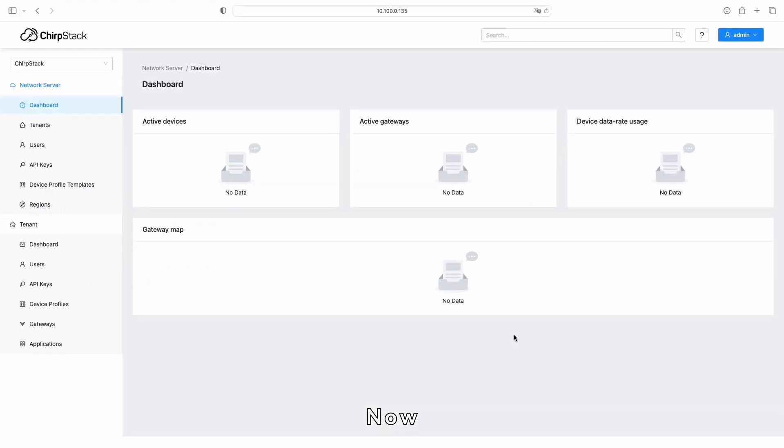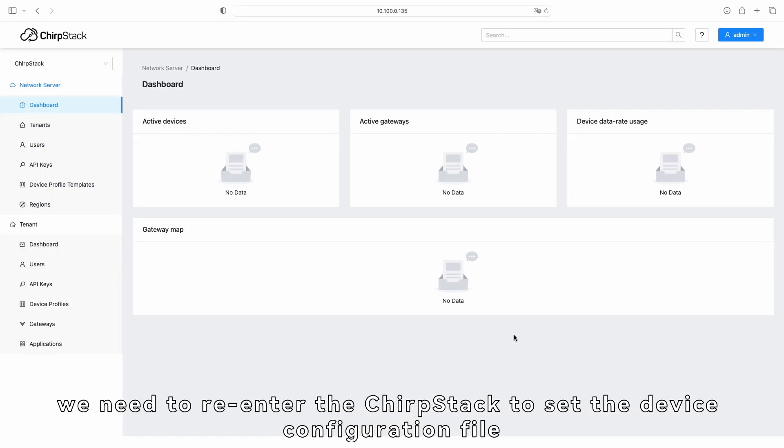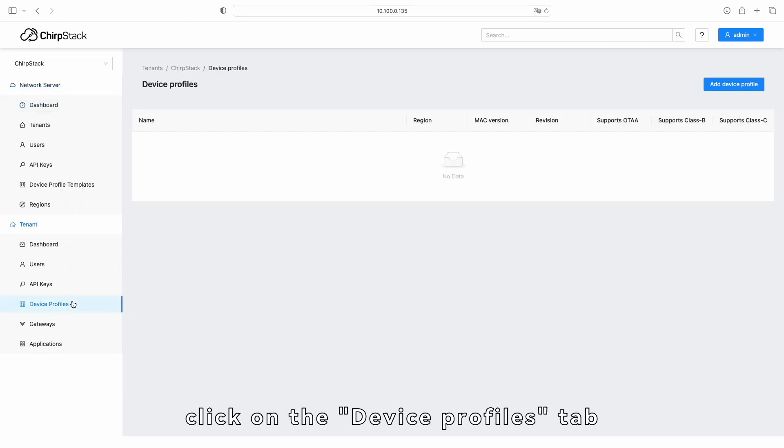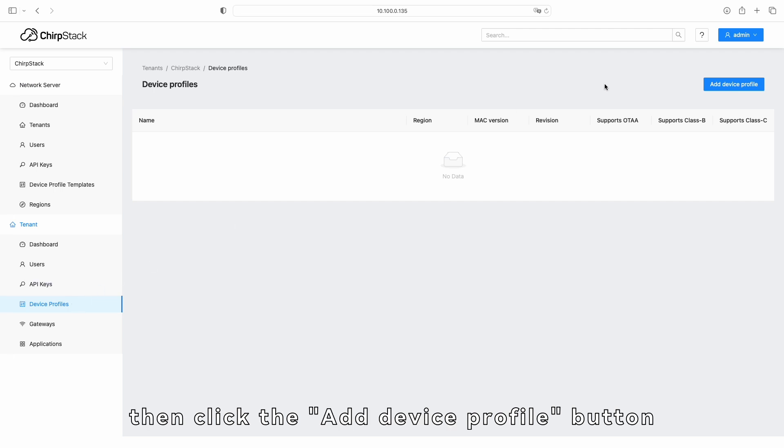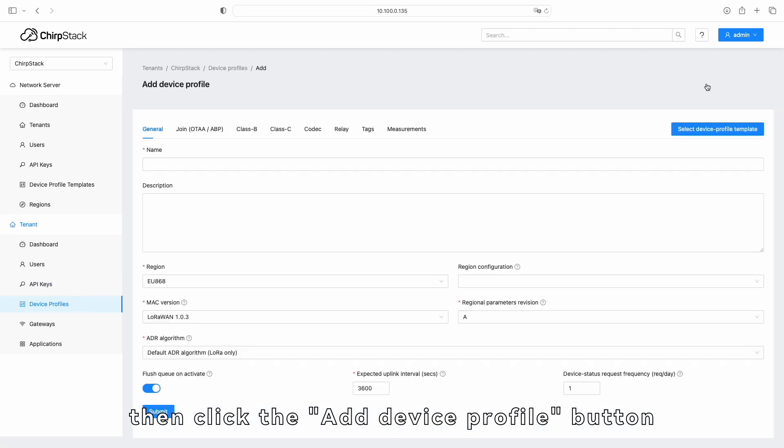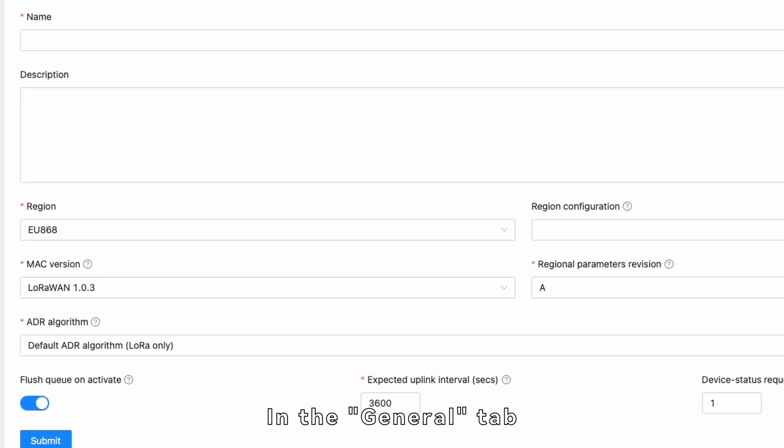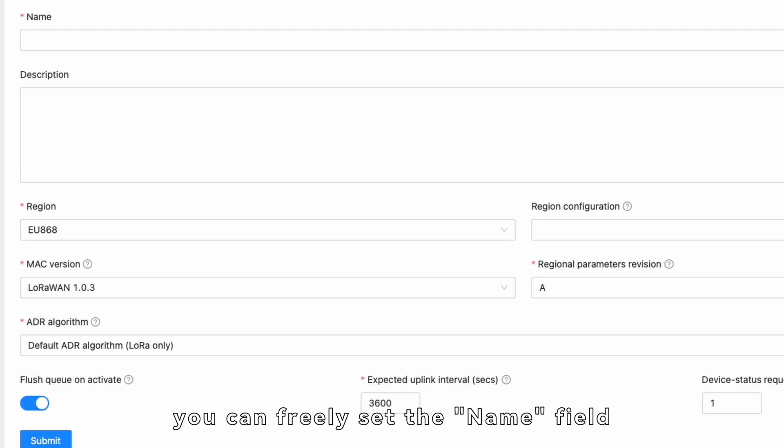Now, we need to re-enter the ChirpStack to set the device configuration file. First, click on the Device Profiles tab, then click the Add Device Profile button. In the General tab, you can freely set the name field.